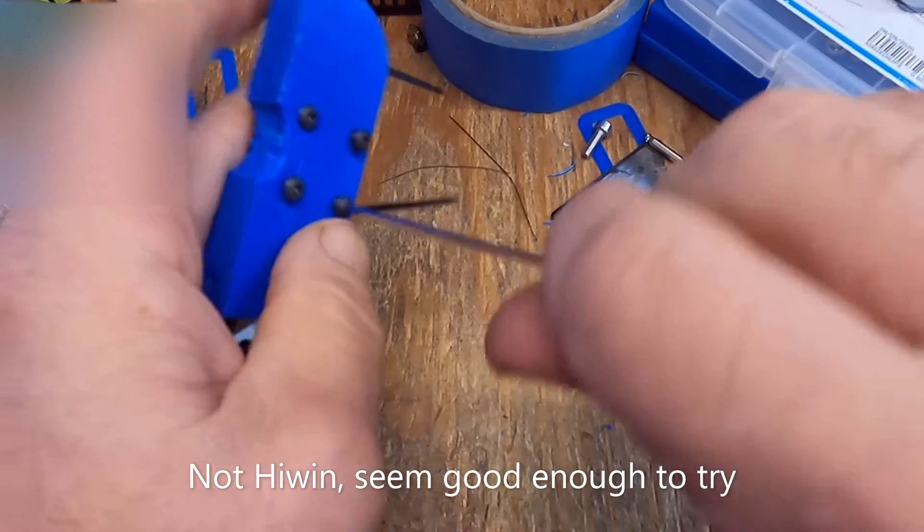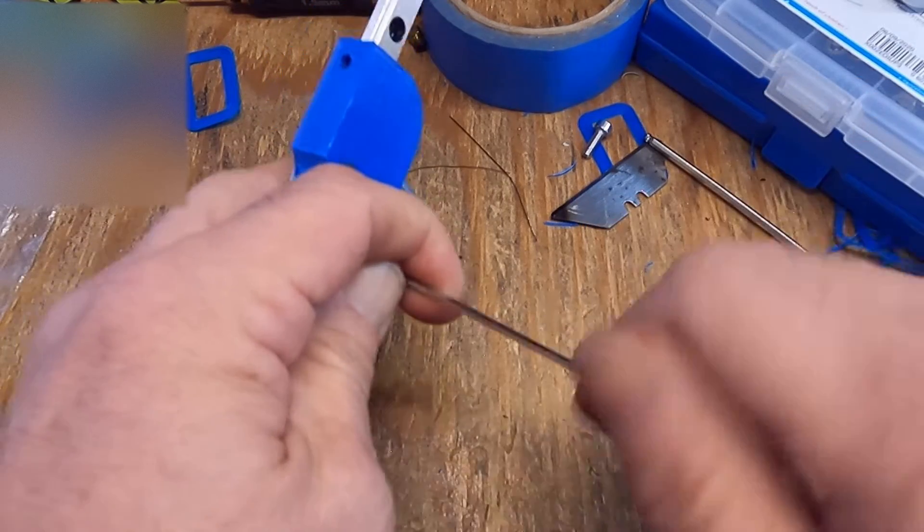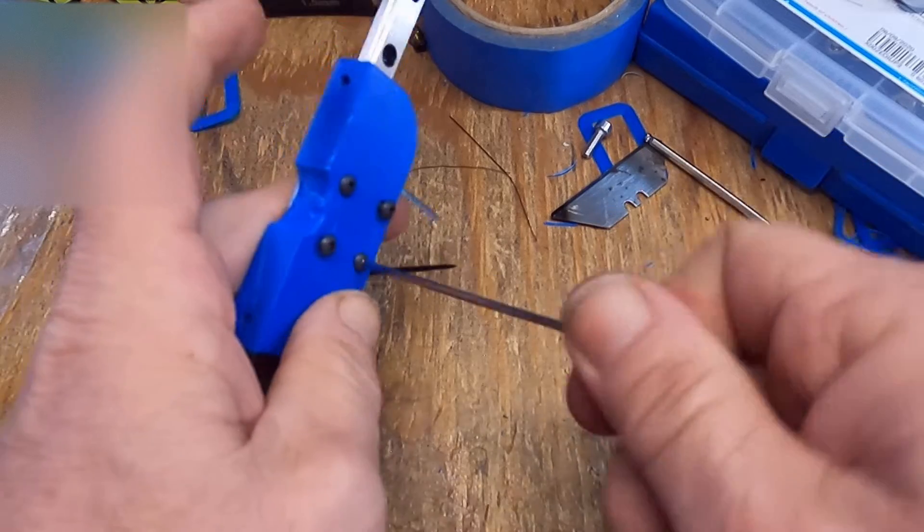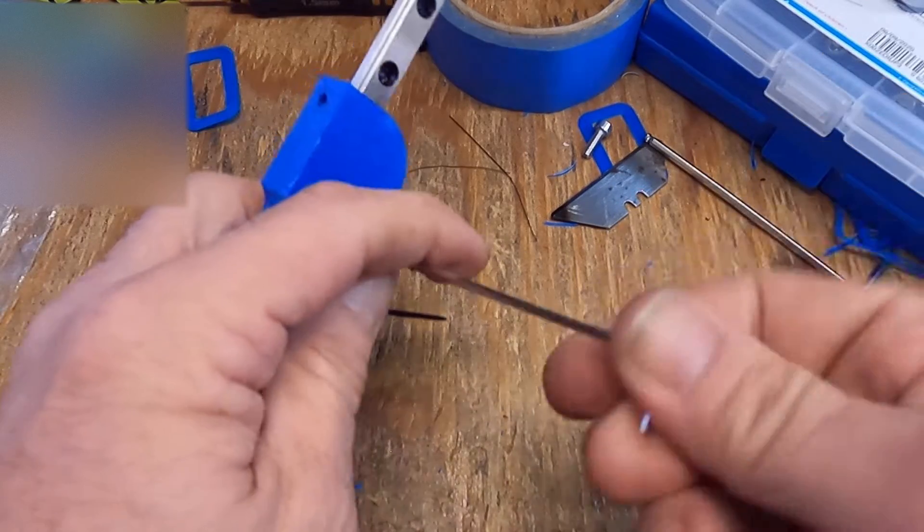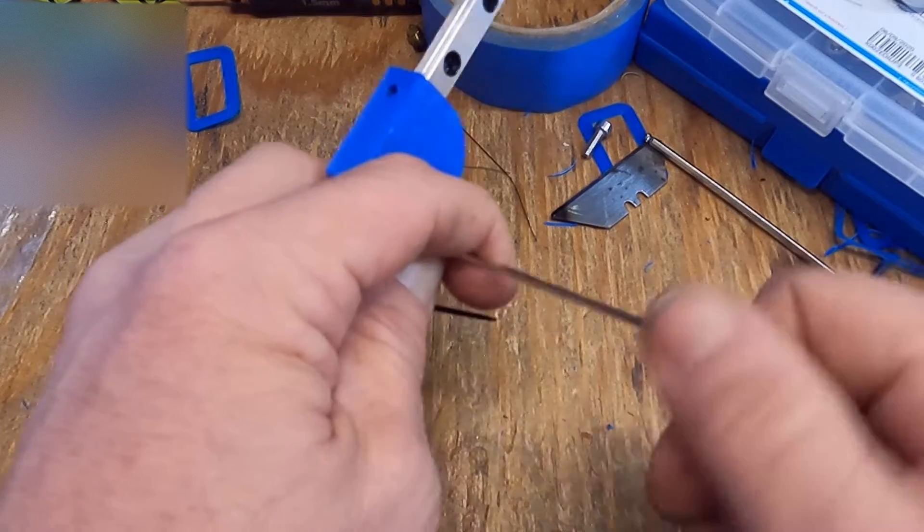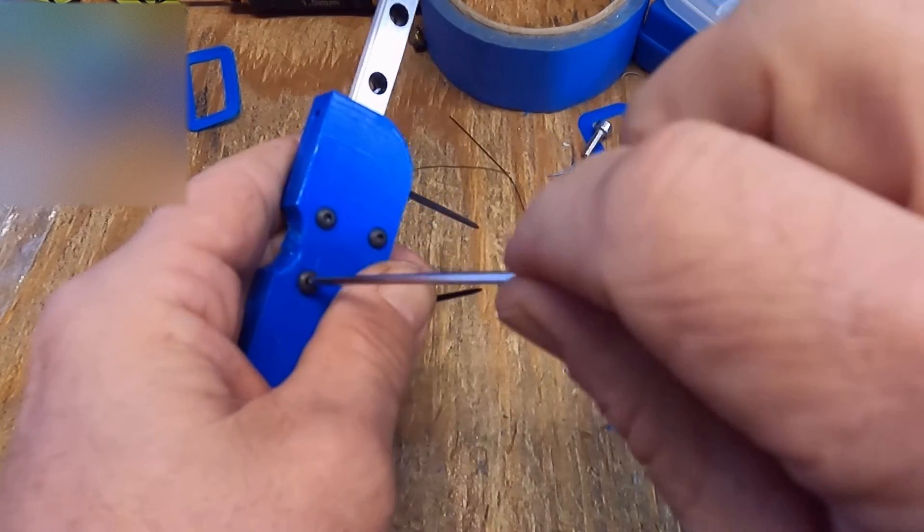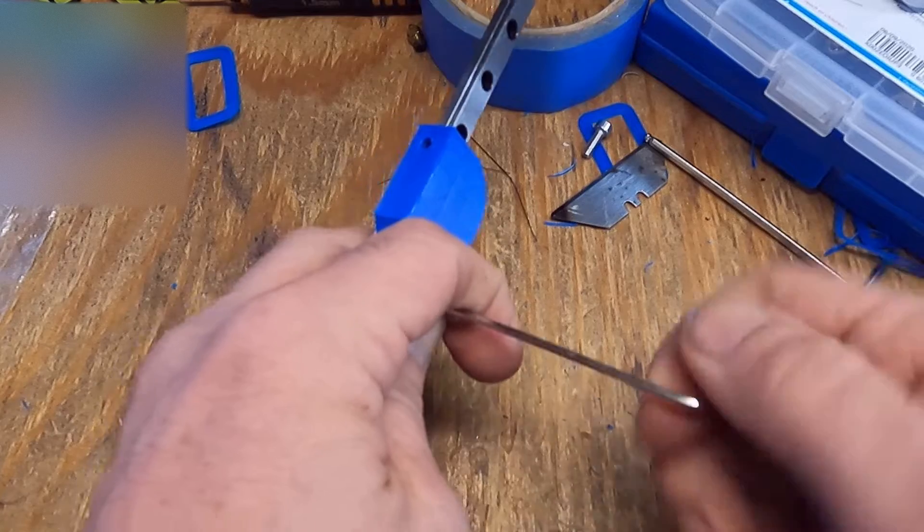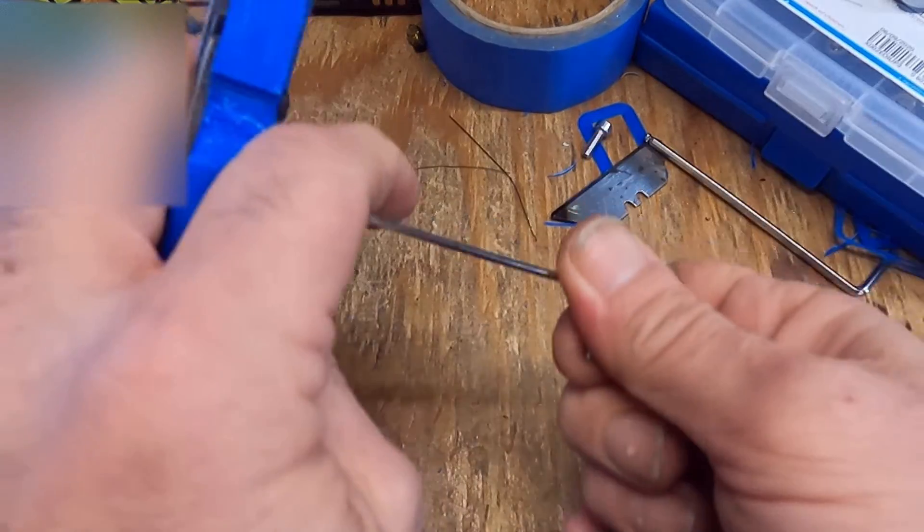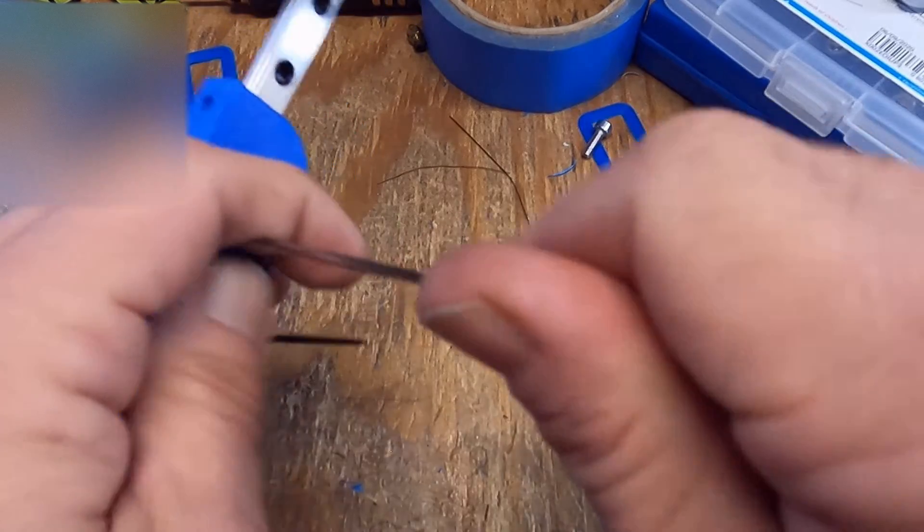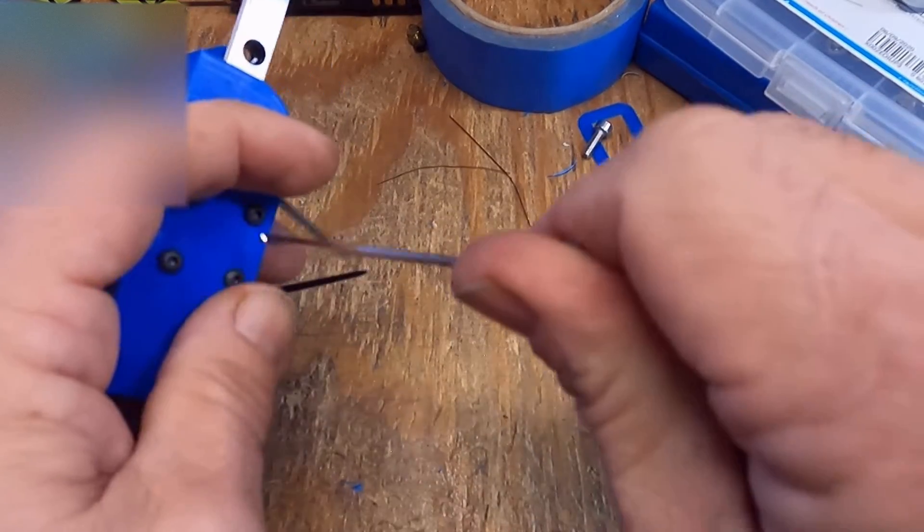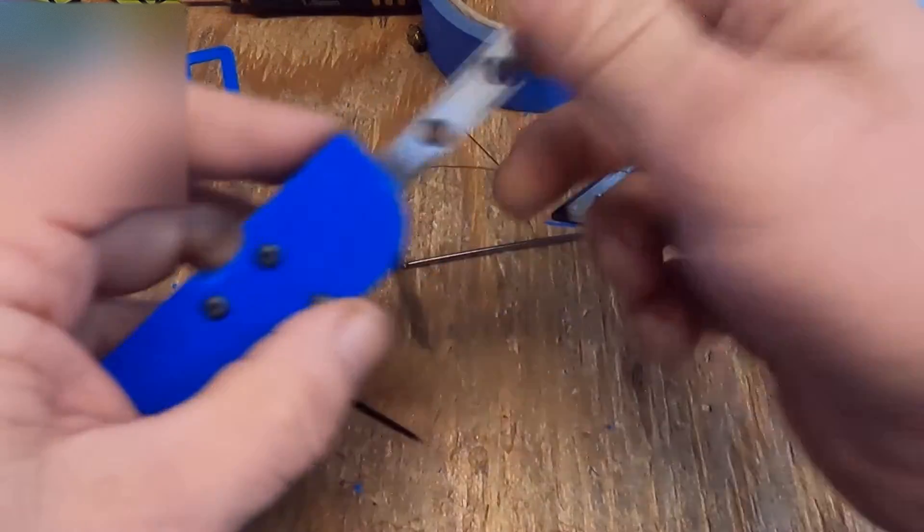A couple things: you want to have the high wind carriages, and you want to have Marlin 2.0 if you're doing this. You want a real smooth version of Marlin 2.0. You want to make sure all your acceleration and speed settings are toned down a little bit, like they should be anyways. The ones on the default Marlin are extremely aggressive.